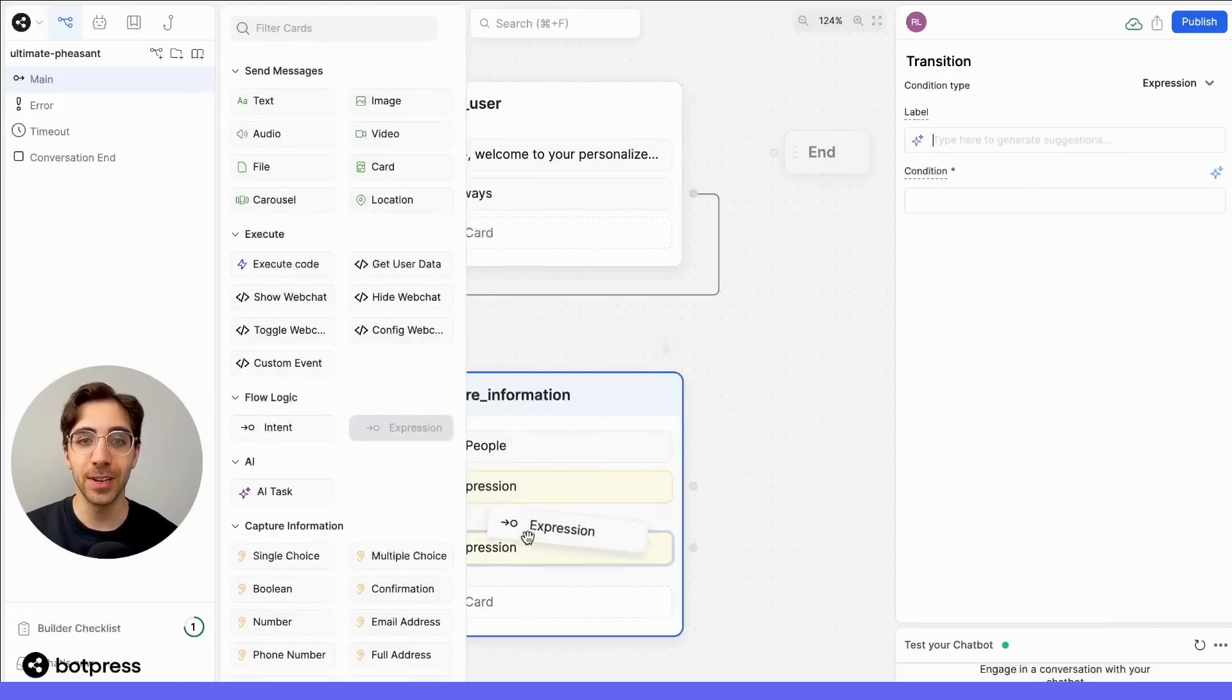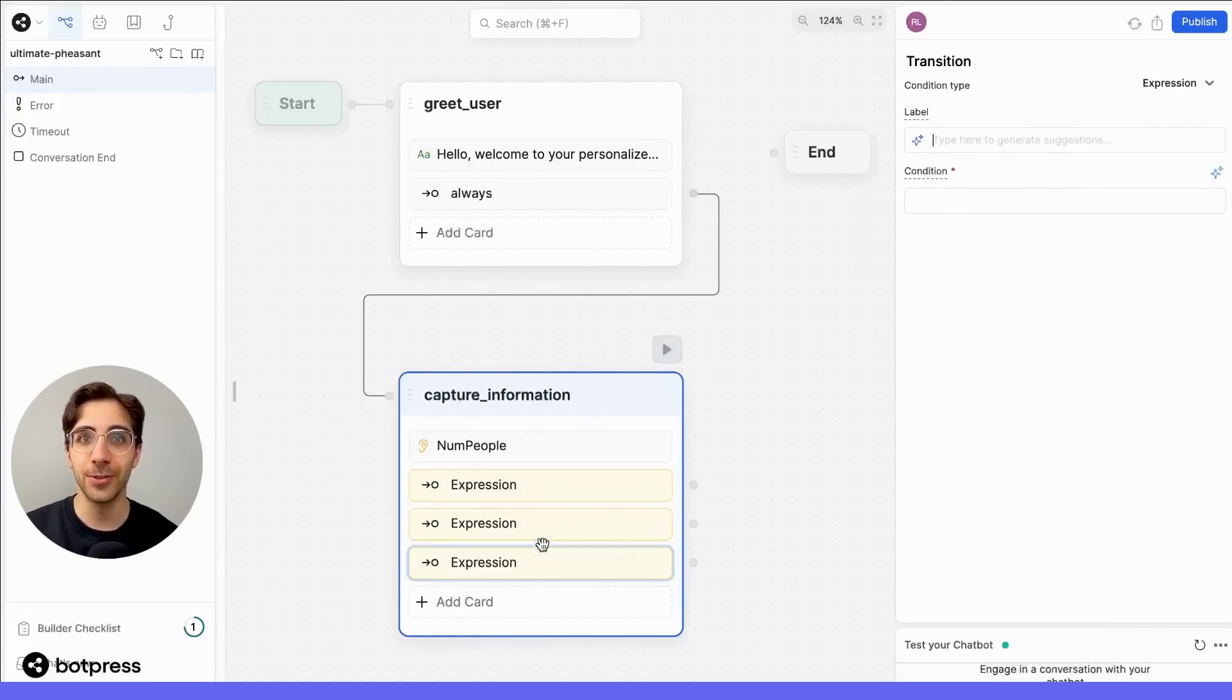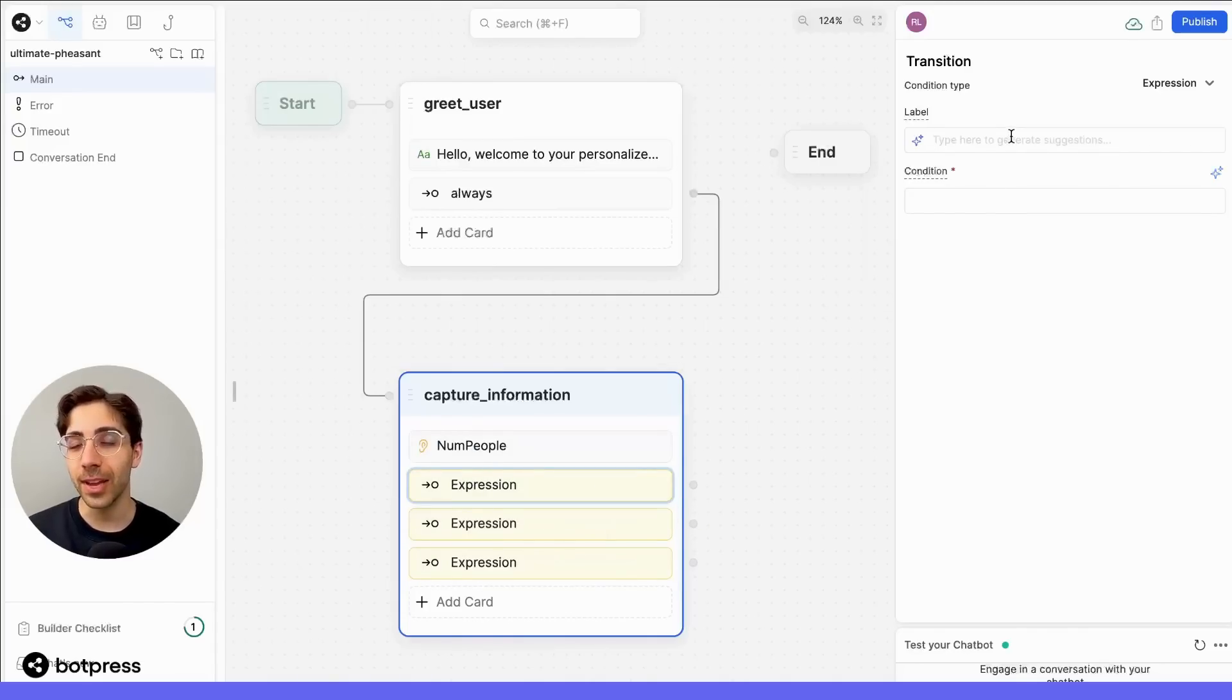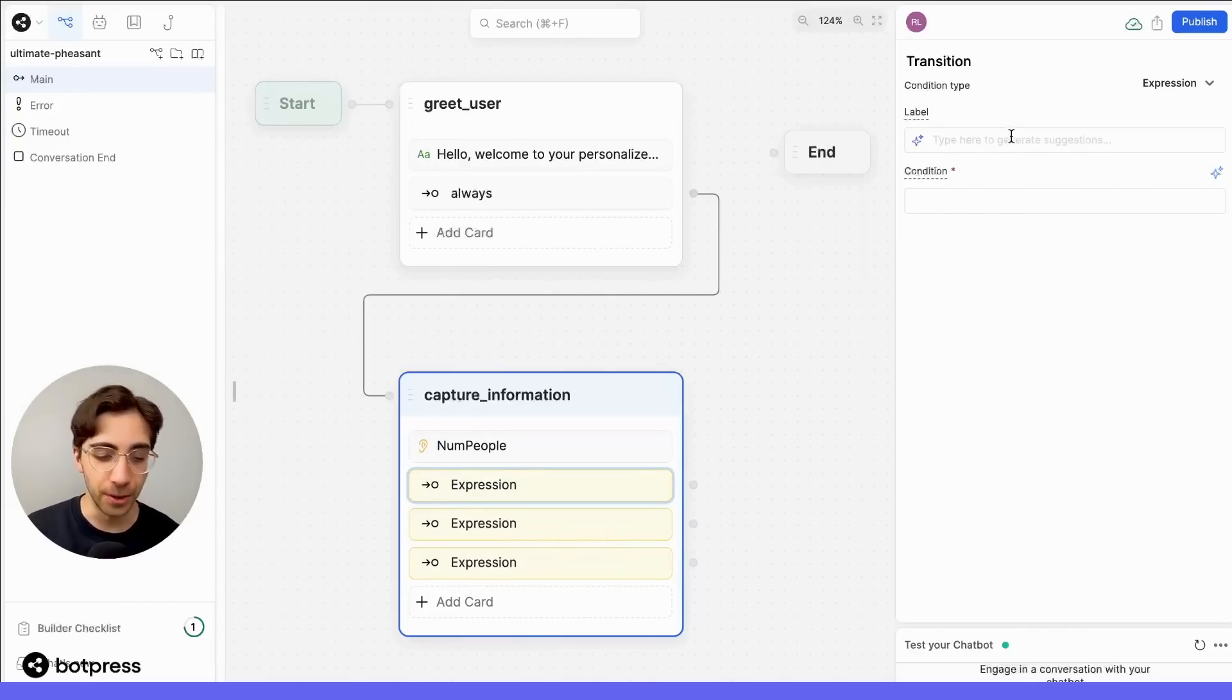So that's one, two, and three. In the label section for each card, we'll use natural language to segment our user's flow.